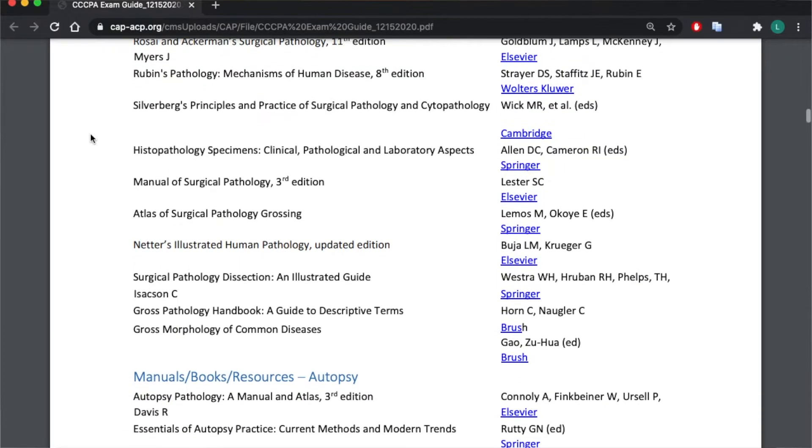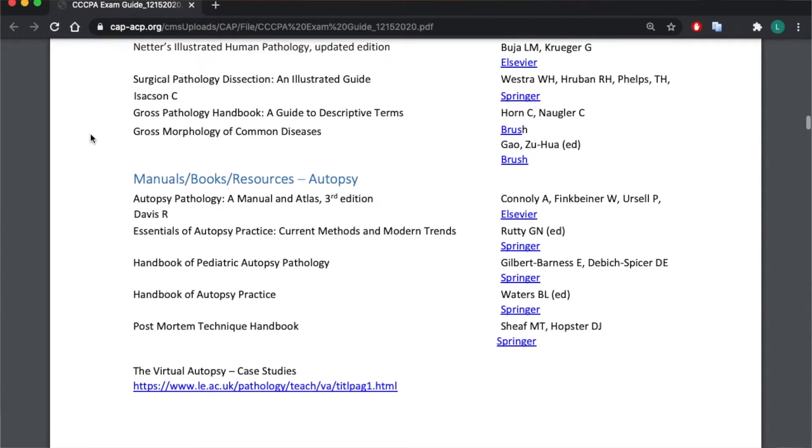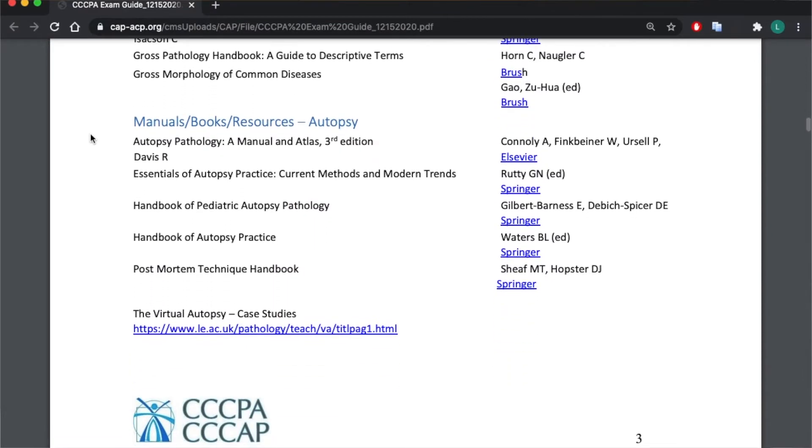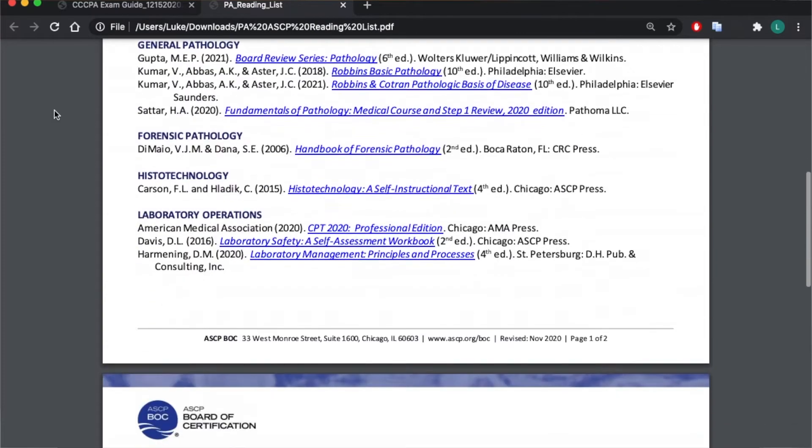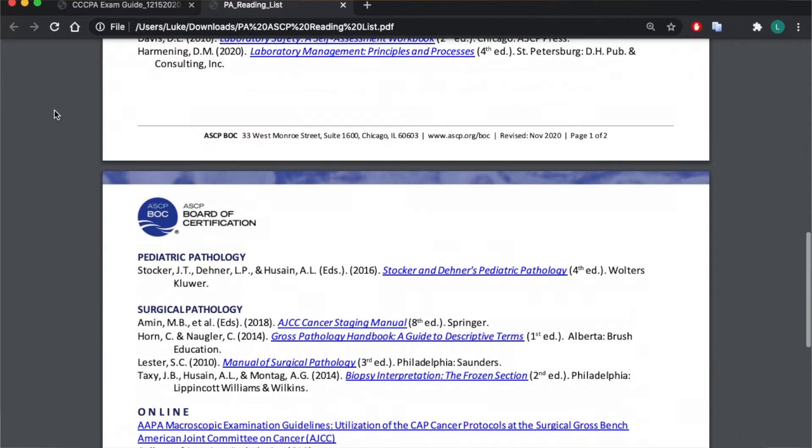Depending on where you look, there's actually quite a few textbooks on both the CCCPA and the ASCP reading list for pathologist assistant programs. The list is pretty long and comprehensive and they give you quite a number of options, but I'm just going to cover the ones I think are the most important — the ones I actually used while in school and when studying for my certification exams. There are a couple main ones, a couple that are free, and some supplemental extras.